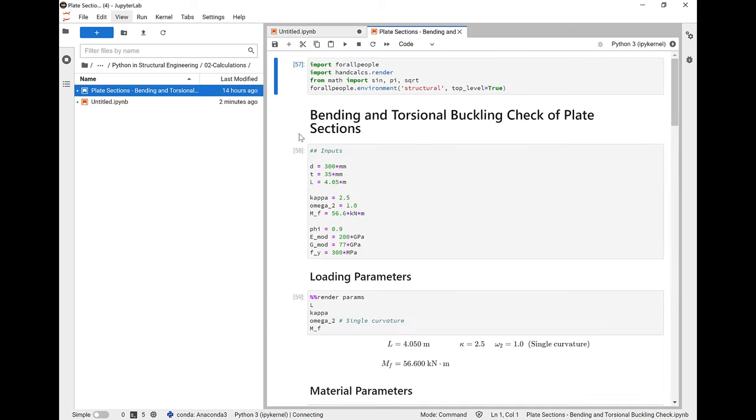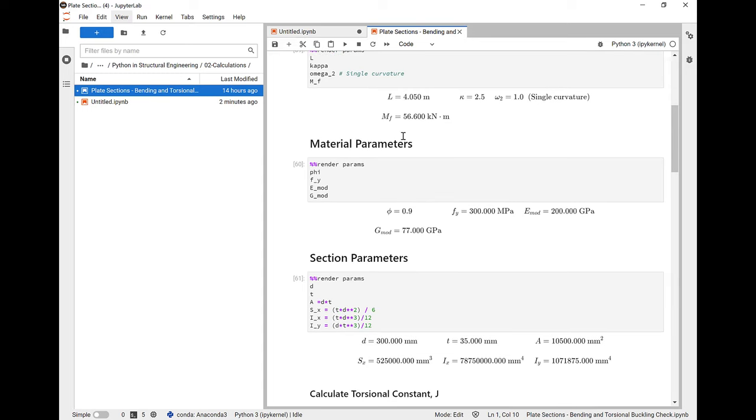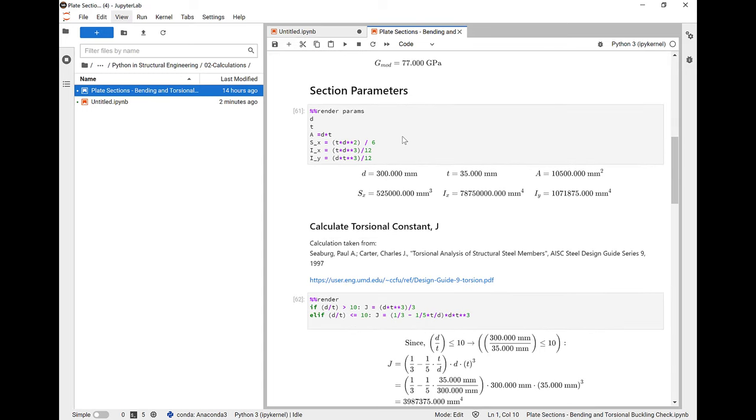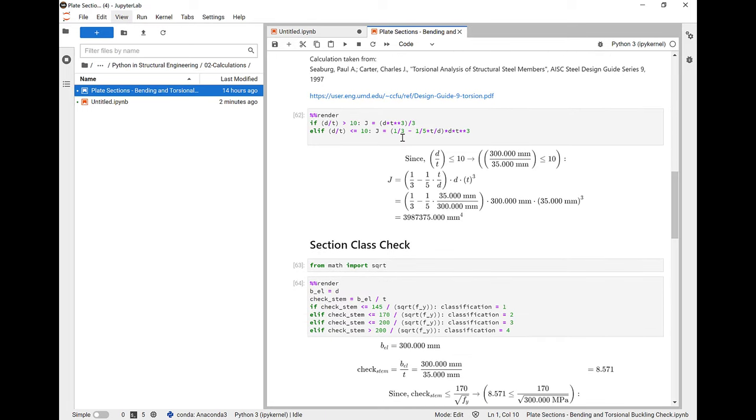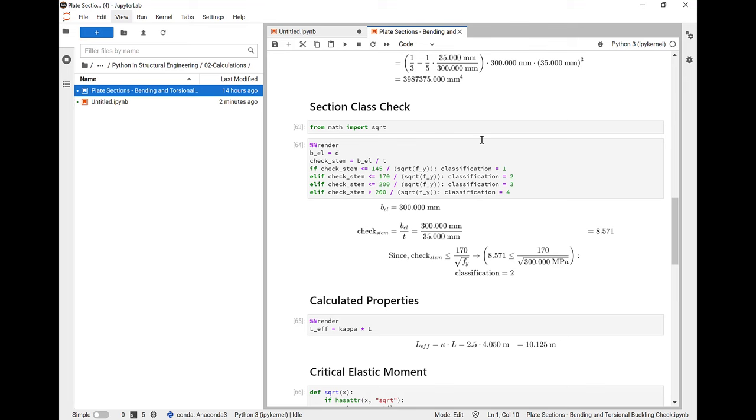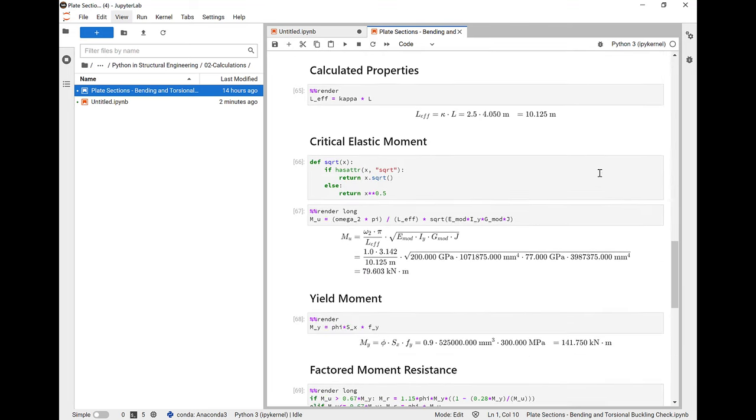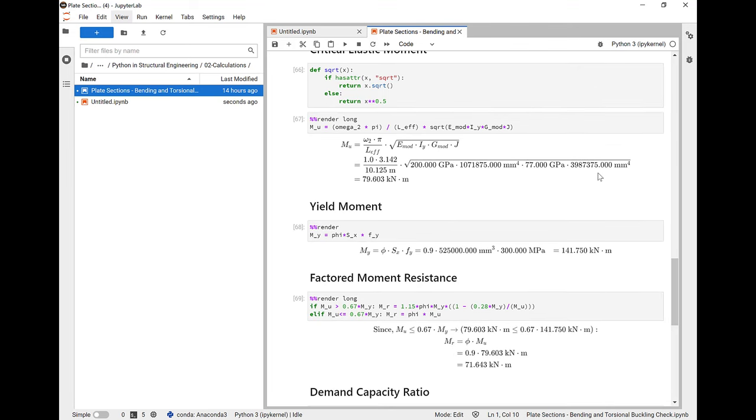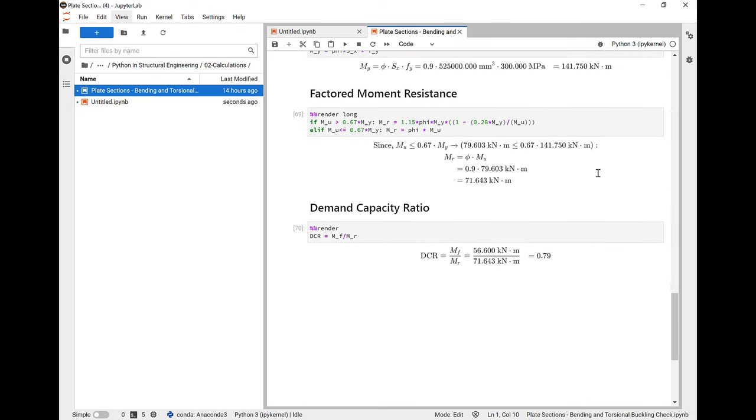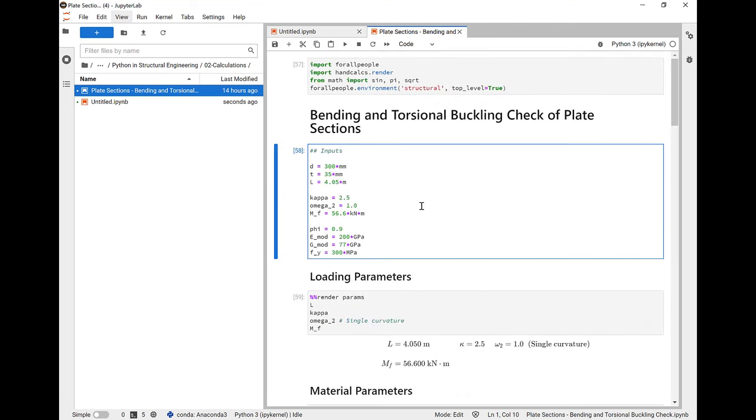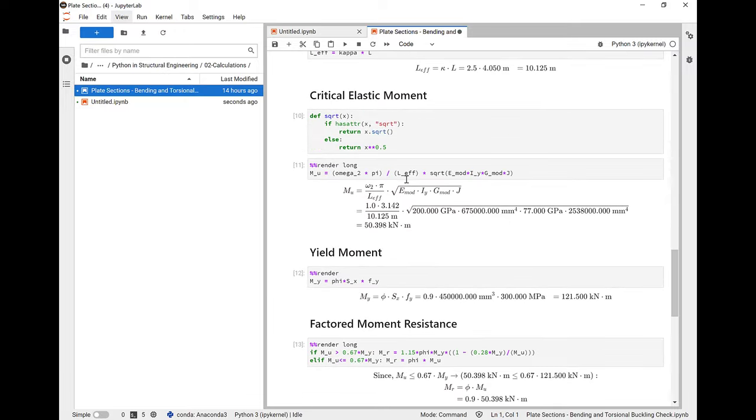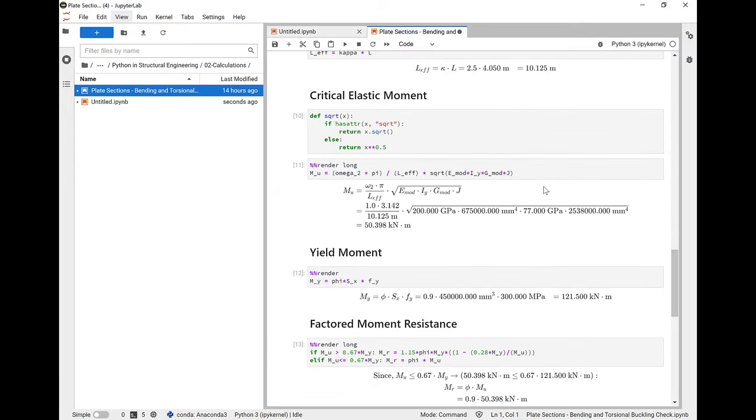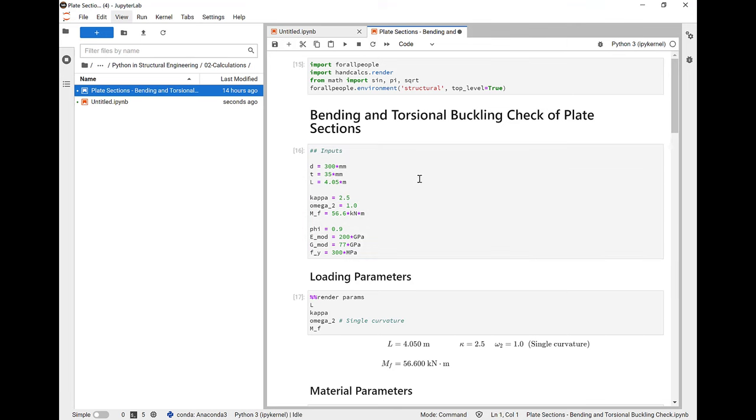So here's an example of a larger calculation sheet you can do using handcalcs in Jupyter. You can set up an input cell and then render those inputs as you need them. You can create section headings. You can even explain where you got your formulas from and include links to outside documents. Here we can use IF and ELIF statements because codes often require different calculations for different conditions. And as we go down, we can see that we're going to calculate the factored moment resistance of our plate in bending, taking lateral torsional bending into account, and we can see our demand capacity ratio at the bottom here. So let's go in and change one of our inputs to see if we can use a 30 millimeter thick plate instead. Let's scroll all the way to the bottom, and we can see our DCR is now over one. That is not going to work, so let's just change it back to 35 millimeters.